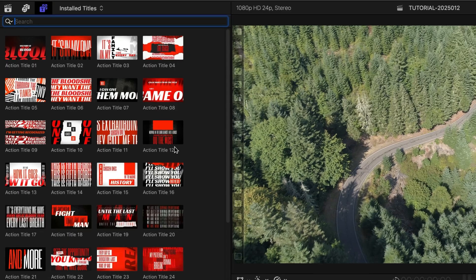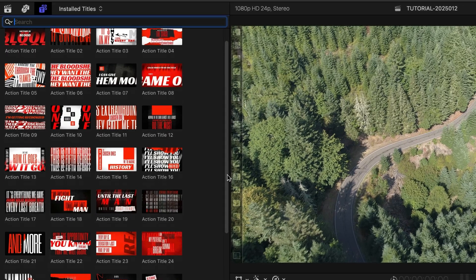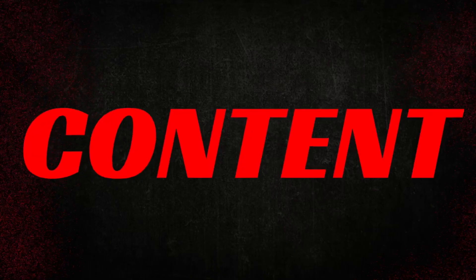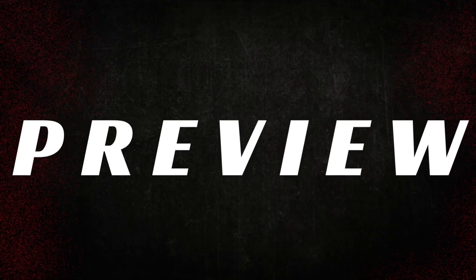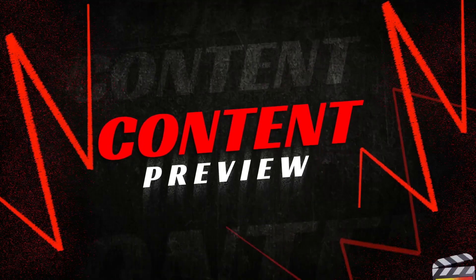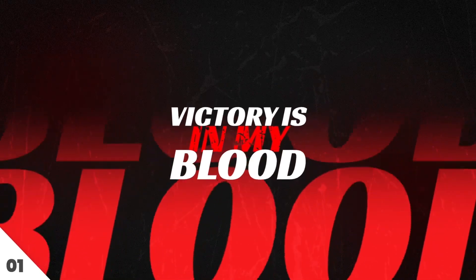There are 30 action-packed templates here. We don't have time to show you everything in this video, so be sure to check out the content preview video. I'll put a link in the description.